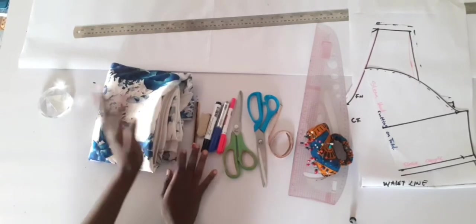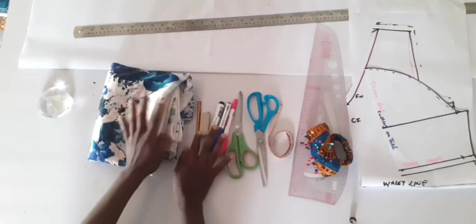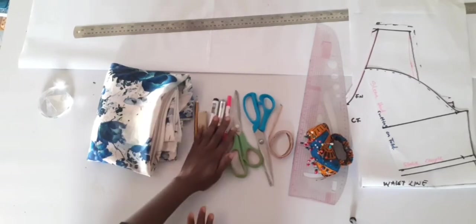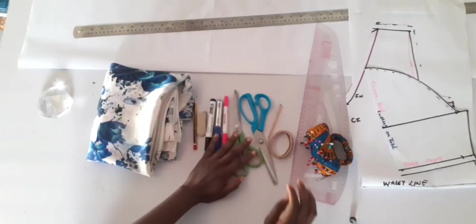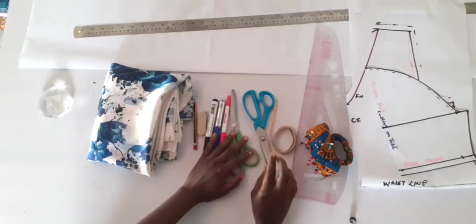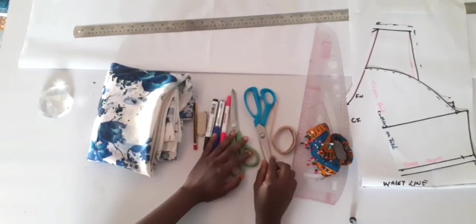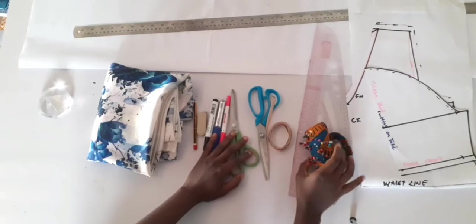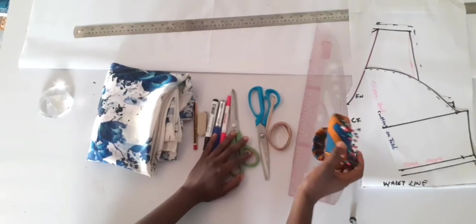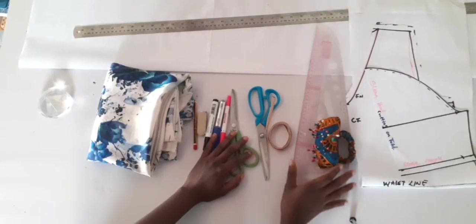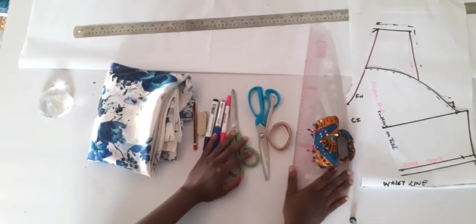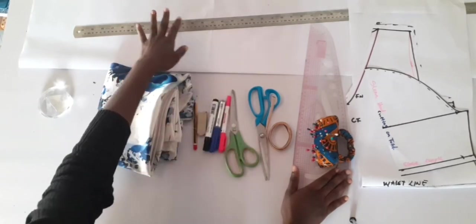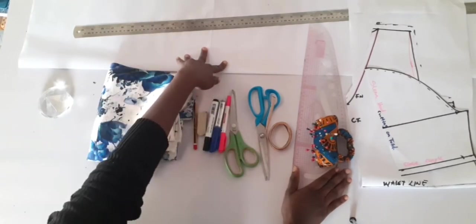And then my writing materials: my pencil, eraser, markers, paper scissors, fabric scissors, tape measure, pins, semi pattern master and my ruler of course, and pattern paper.